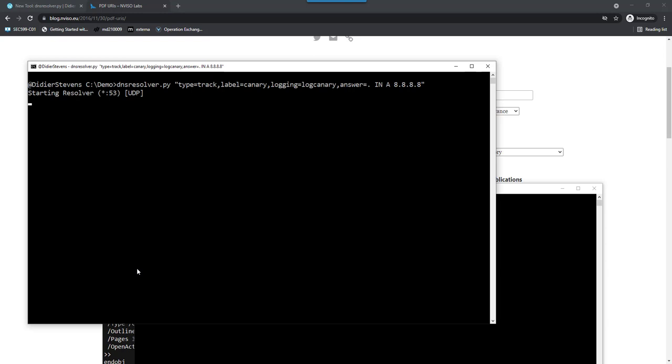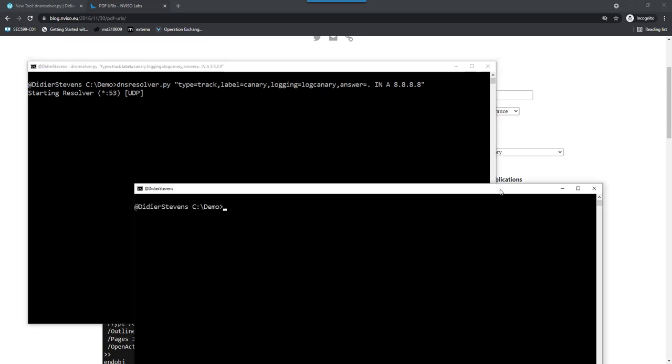Now our DNS server is running. I can do requests with nslookup. You could do this by opening a specially crafted PDF that contains that URI, but here I'm going to use nslookup.